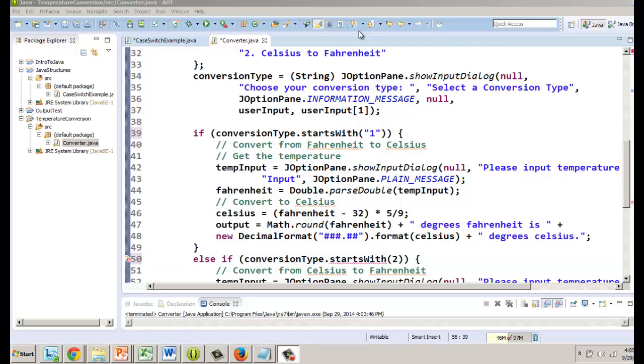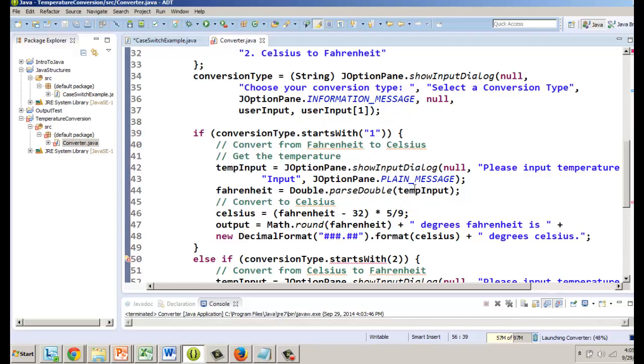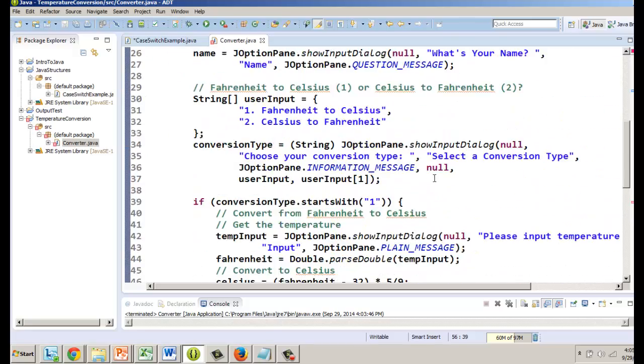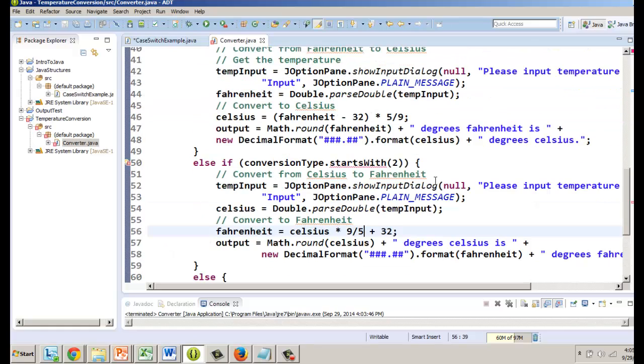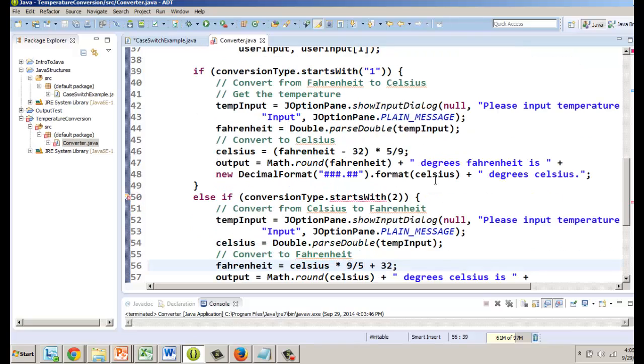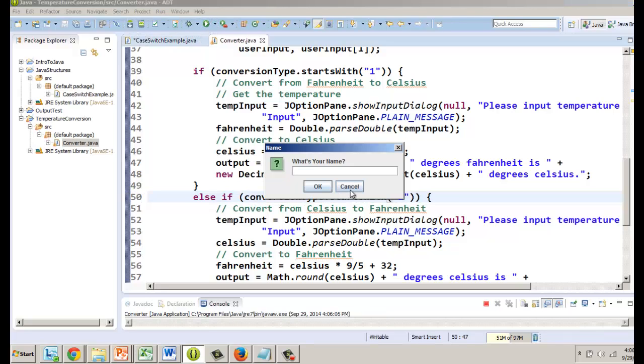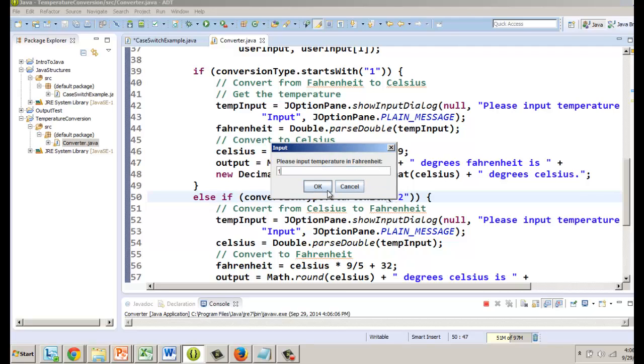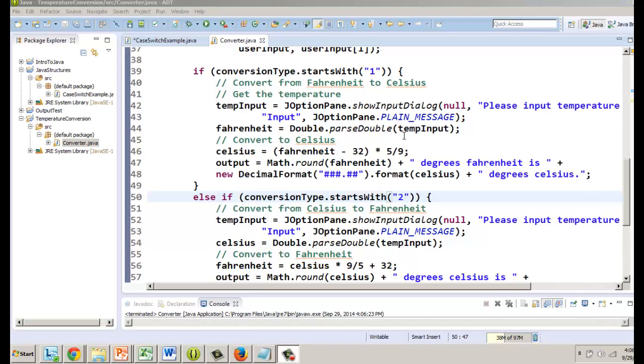Go ahead and run it. We have errors exist. What is our error? Oh here's our error right here, put a two. It's a string remember so we got to compare it as a string, it starts with. Go ahead we run it now, click okay and let's do Fahrenheit to Celsius and we'll do 212. Run it, 100 degrees Celsius so that works.